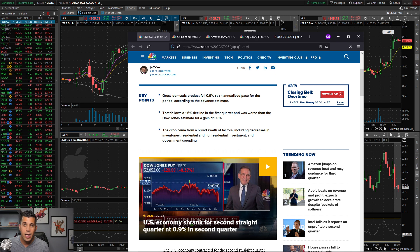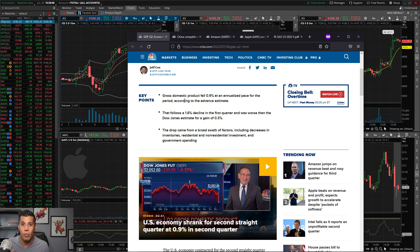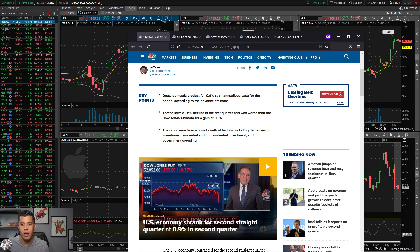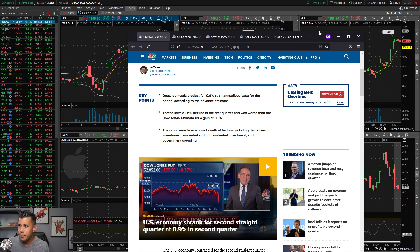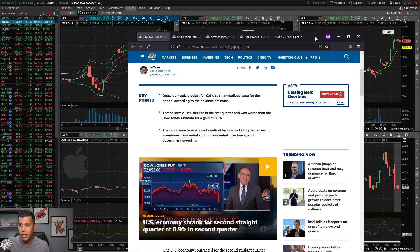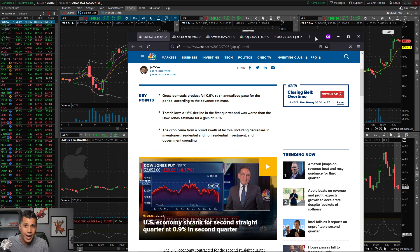Technically, if you have two consecutive quarters of negative GDP, that's what you would qualify as being in a recession. However, you got the White House and Biden saying we're not in recession. Maybe we're in a recession, maybe we're not, but technically we did officially have two back-to-back quarters of negative GDP.